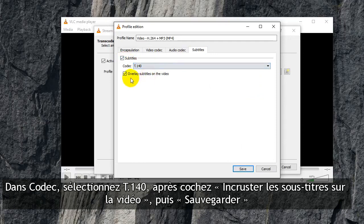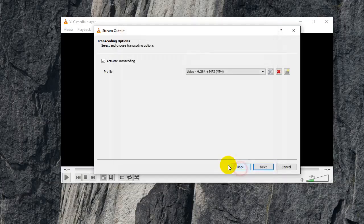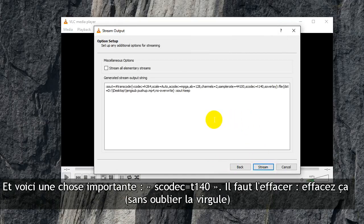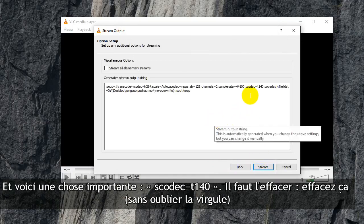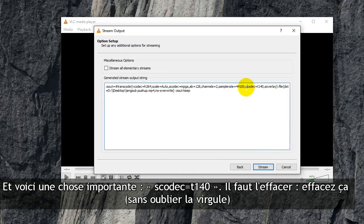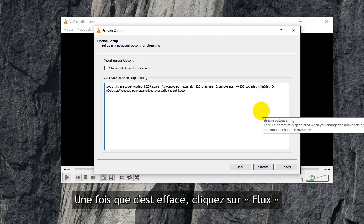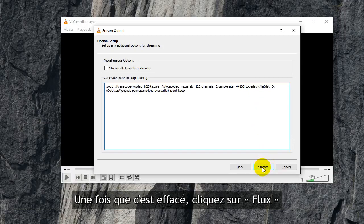Codec T140 overlay subtitles — highlight that, then save. Click Next, and here is an important thing: 'SCodec equals T140' — you have to delete that. Just delete it. Once you delete that, click Stream.